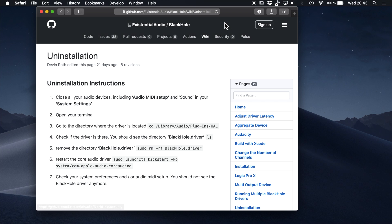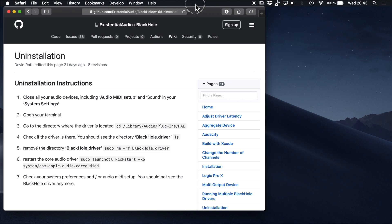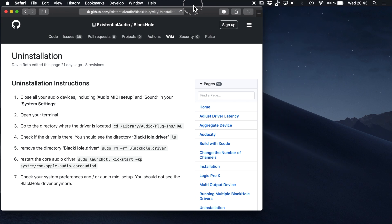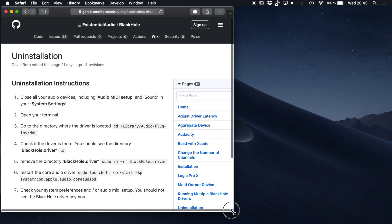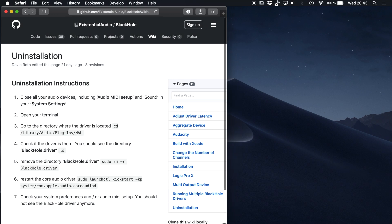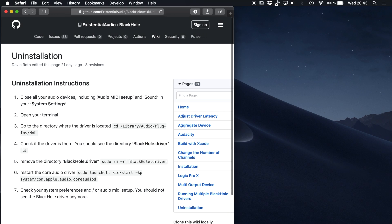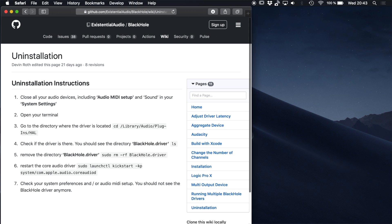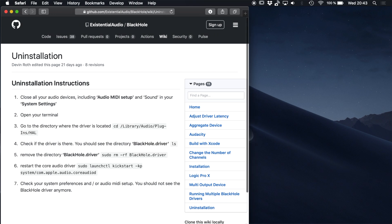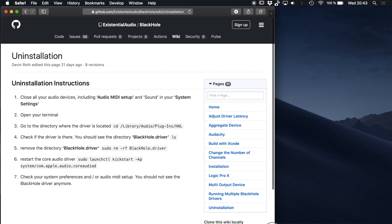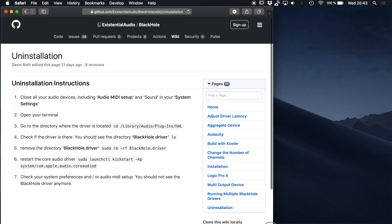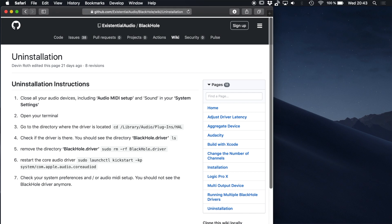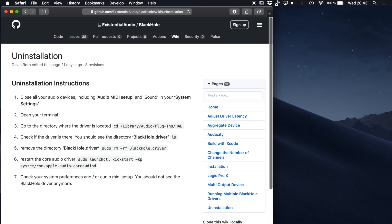I found these instructions on GitHub. I will put the link in the description. I recommend you to go to GitHub and find the latest information on how to uninstall BlackHole. Maybe you have a newer or different version than I do, then the process for uninstalling may be different.